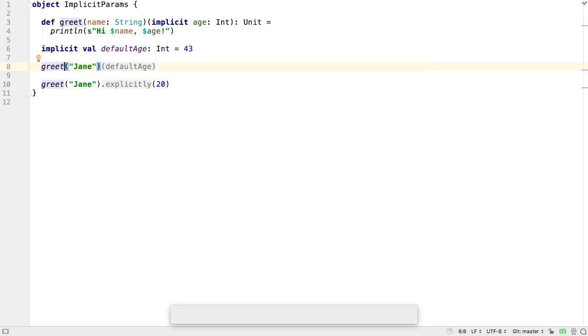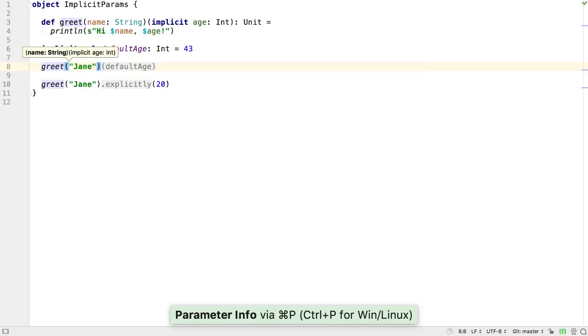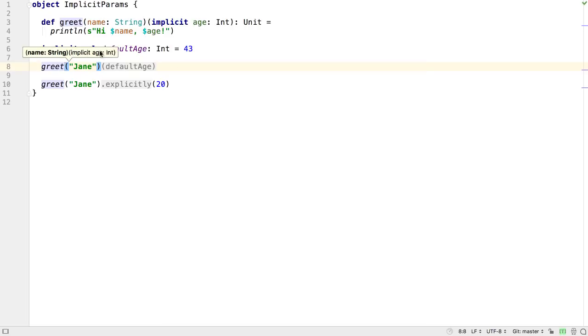If you bring up parameter info with Ctrl-P or Cmd-P, you'll see it's been updated to show all the parameter lists, including the implicit parameters.